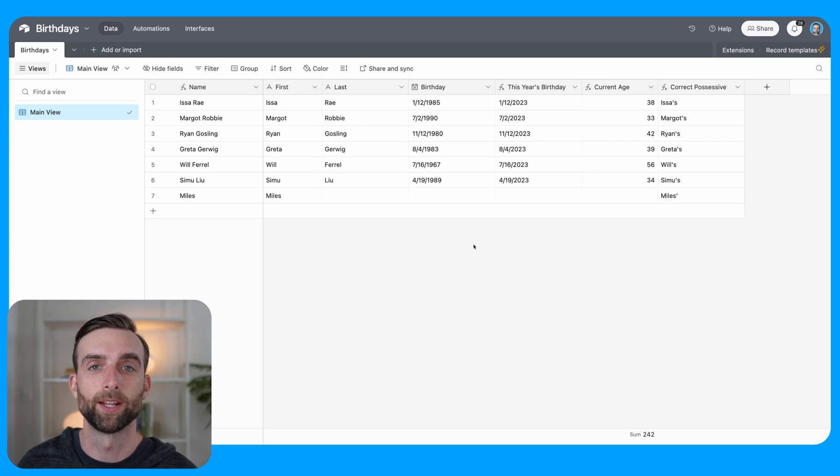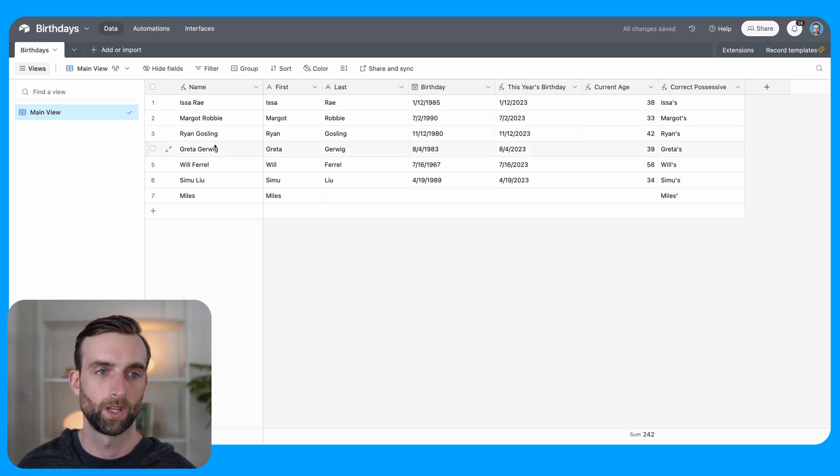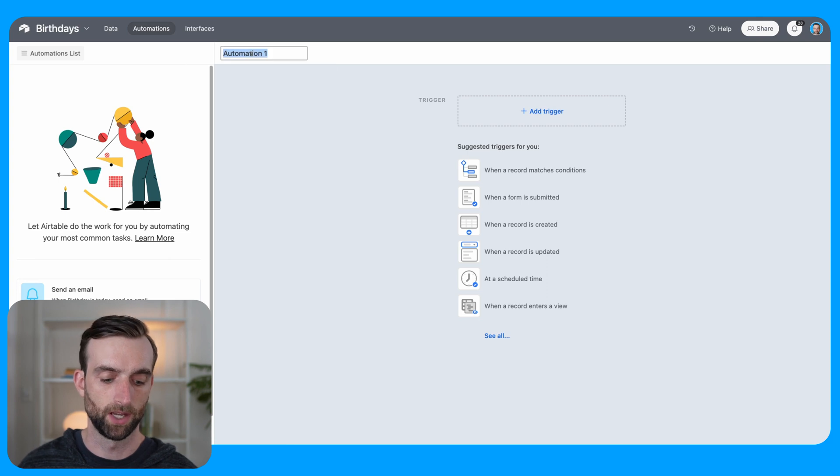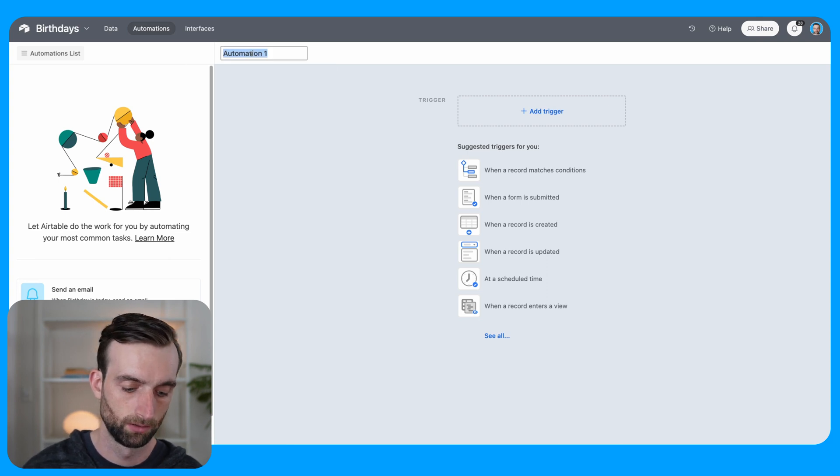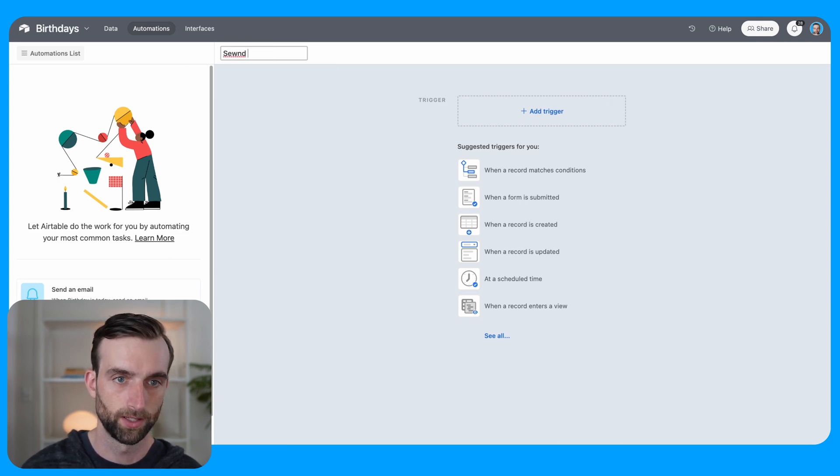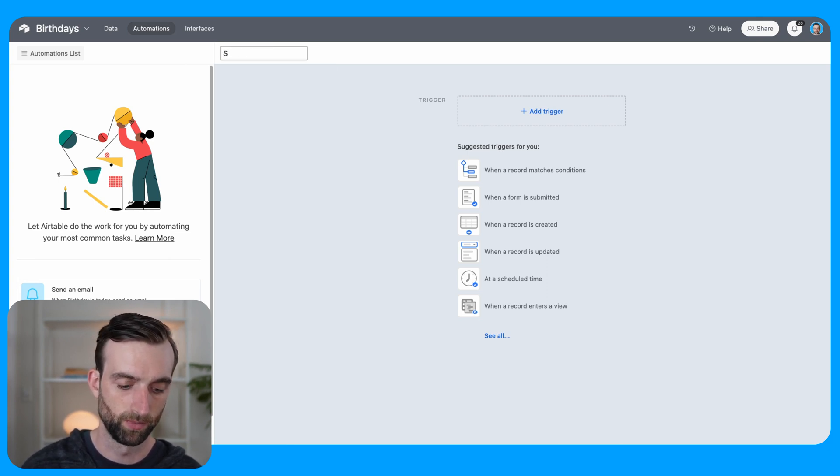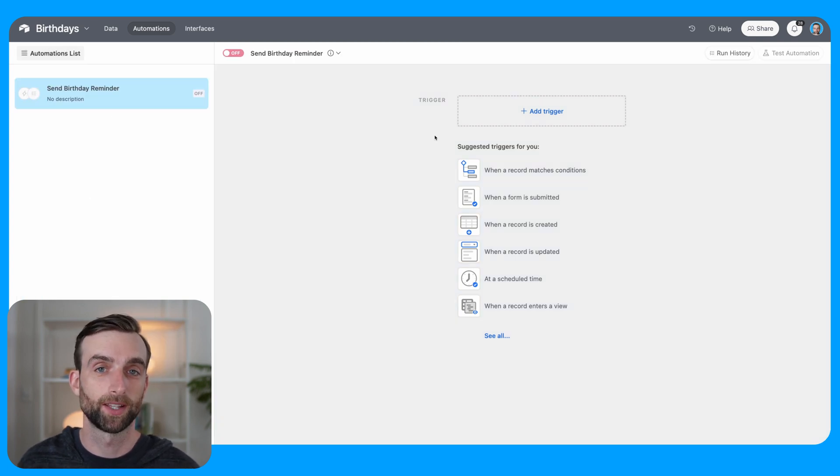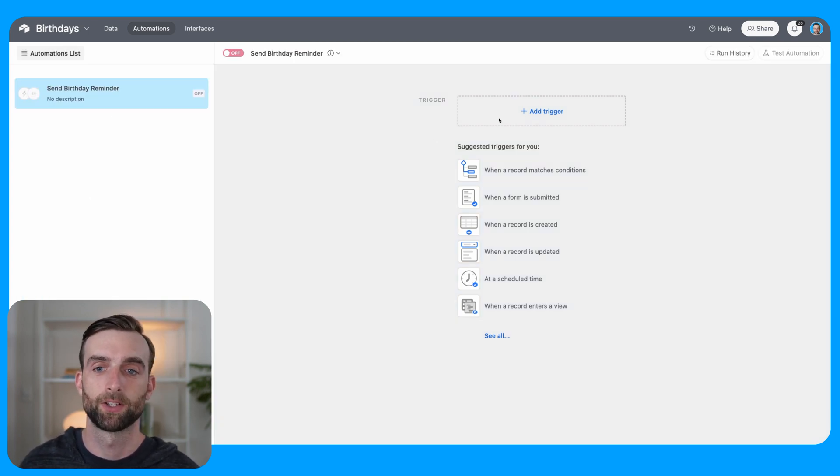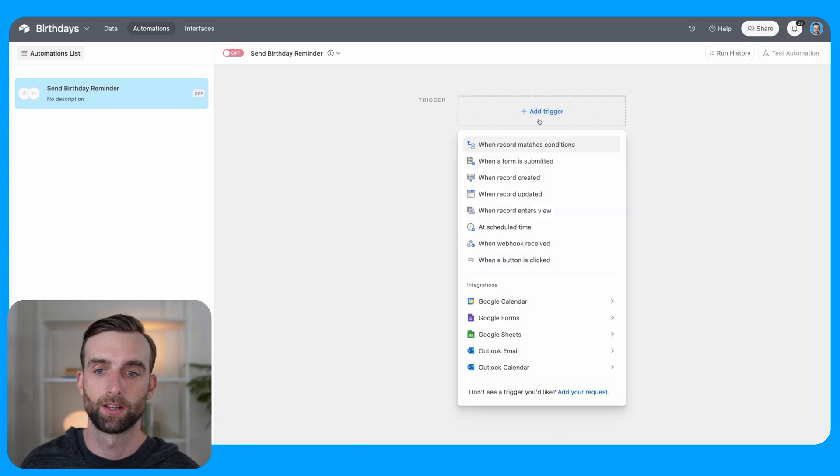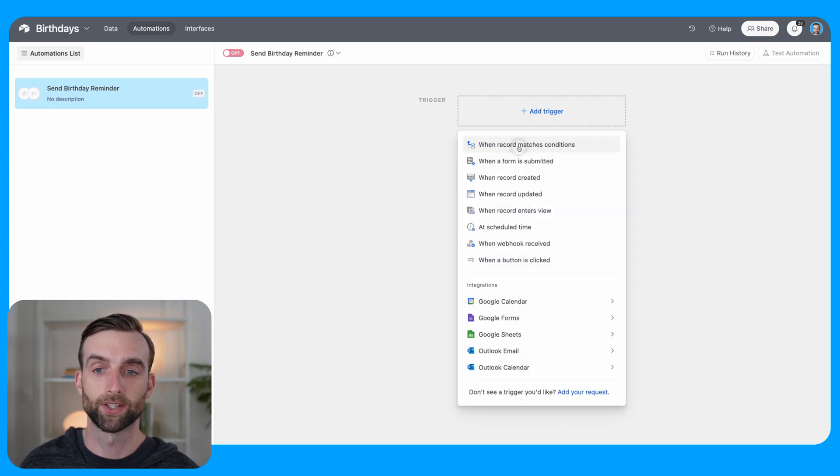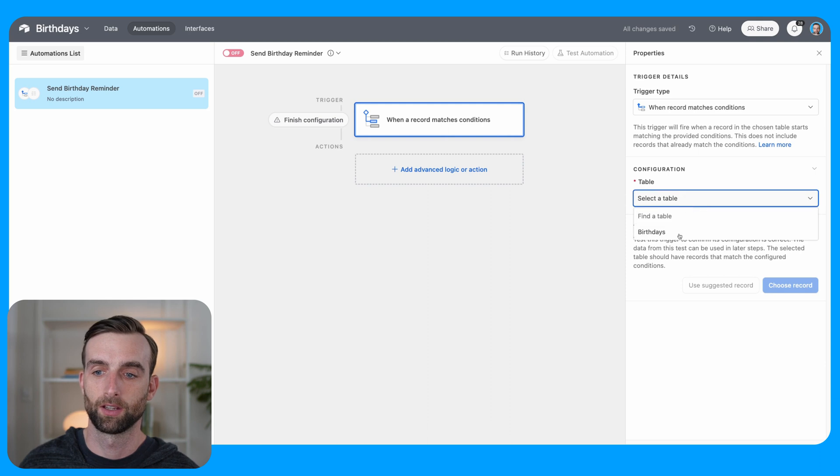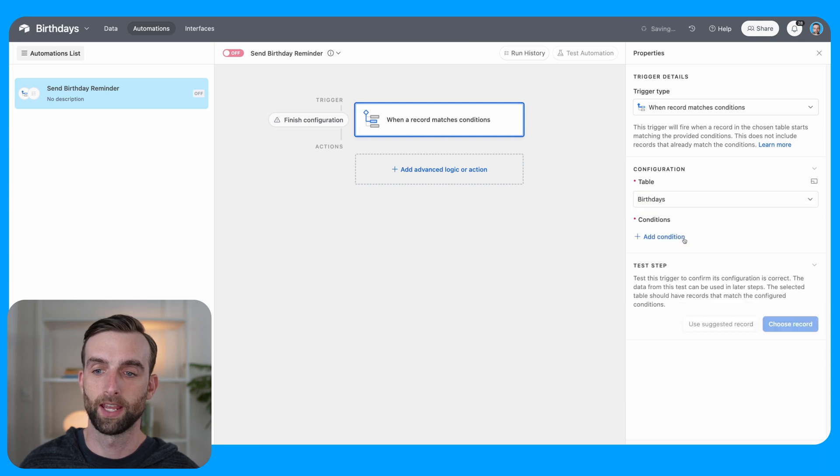All right, now that we've got all our helper fields laid out, we can go ahead and build the automation. So I'm going to go into automations here. And let's name the automation send birthday email or send birthday reminder. Our trigger is going to be when the person's birthday matches today.